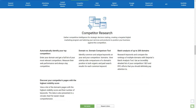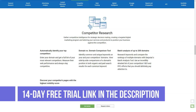The second category is keyword research. Serpstat allows you to quickly find all the common keywords you and your competitors are ranking for, as well as provide a boatload of new keyword opportunities your competitors are targeting but you may have overlooked.